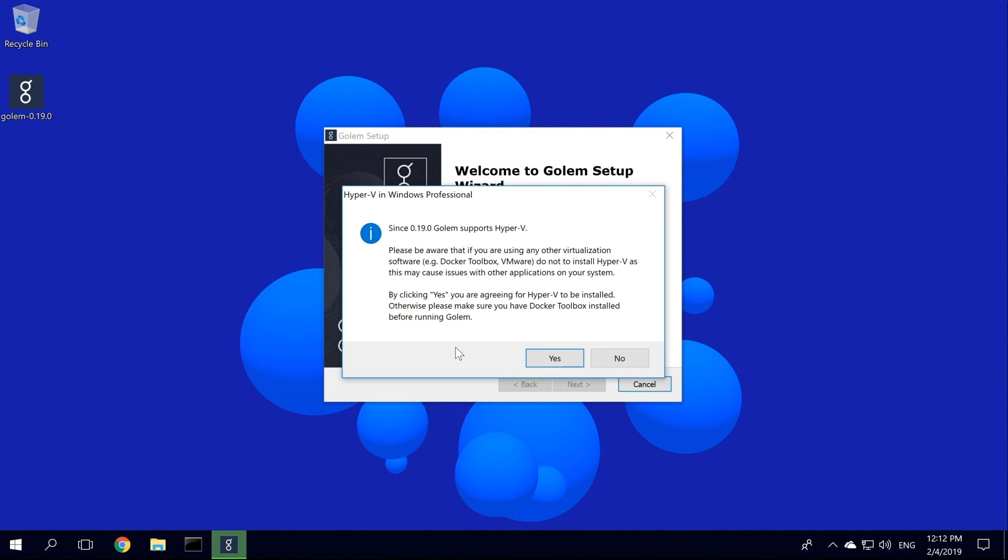This is an important step. If you're upgrading from versions prior to 0.19, be aware that Brass Golem Beta 0.19 uses Docker for Windows. Docker for Windows comes with a new type of virtualization support, Hyper-V, native virtualization built into Windows 10 Pro. This is in place of the old Docker Toolbox. This virtualization change should provide a more stable environment for Golem nodes.